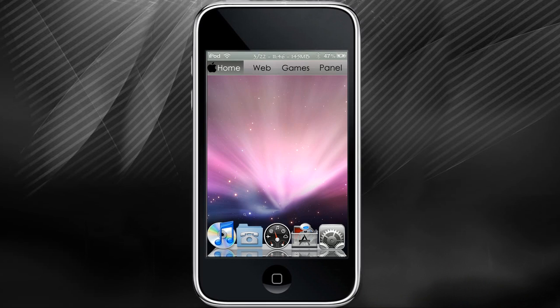Hello and welcome to another ITF video. Today we are going to learn how to change your default password in WinSCP from Alpine to whatever you want.